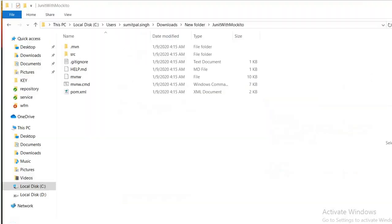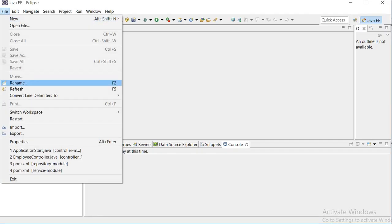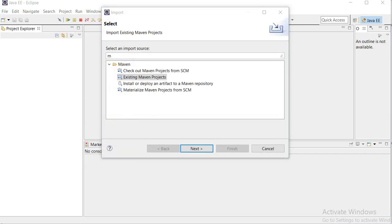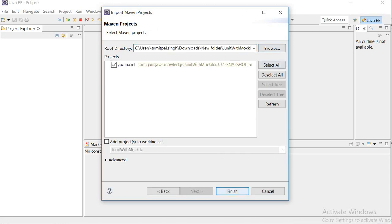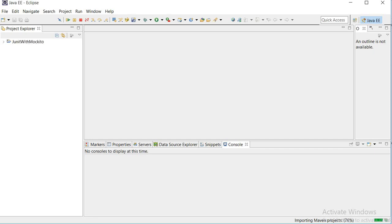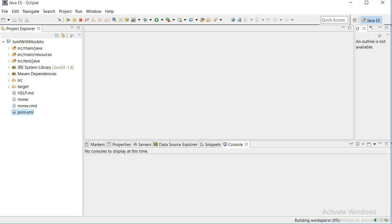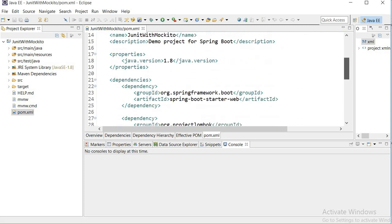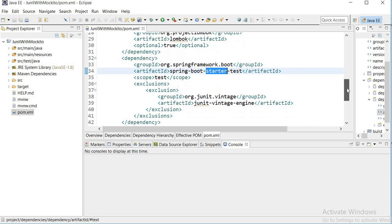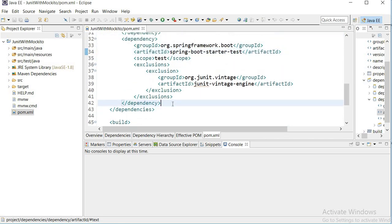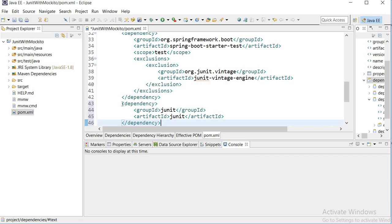Now I'll extract the project and go to Eclipse to import it. Once imported, I'll go to my pom.xml where you can see the dependencies: Spring Boot Starter Web, Lombok, and Spring Boot Starter Test added by default. I will also add one more dependency for JUnit, then save.